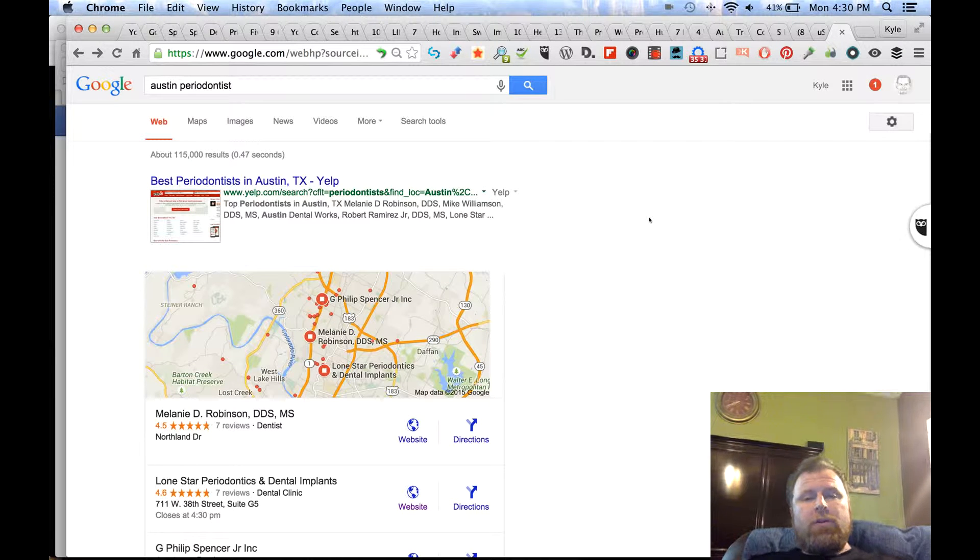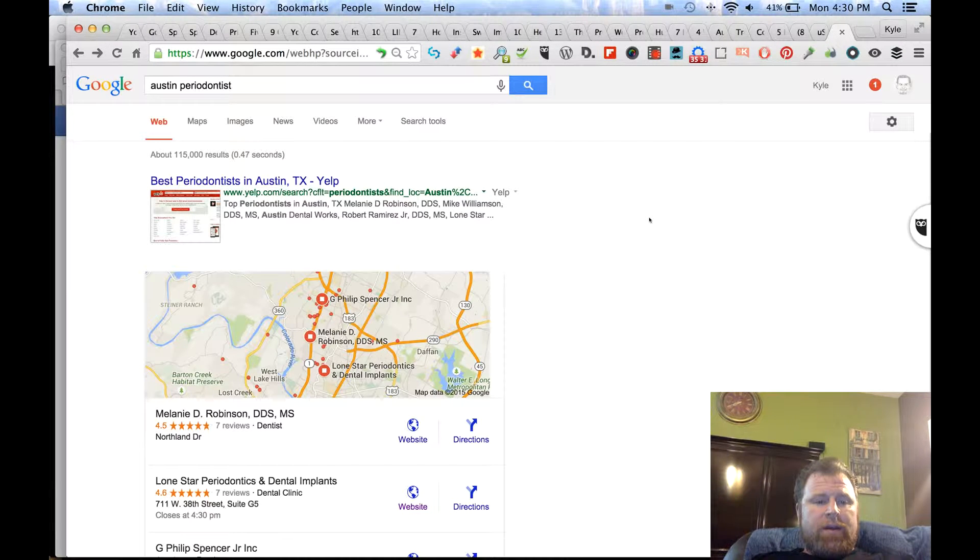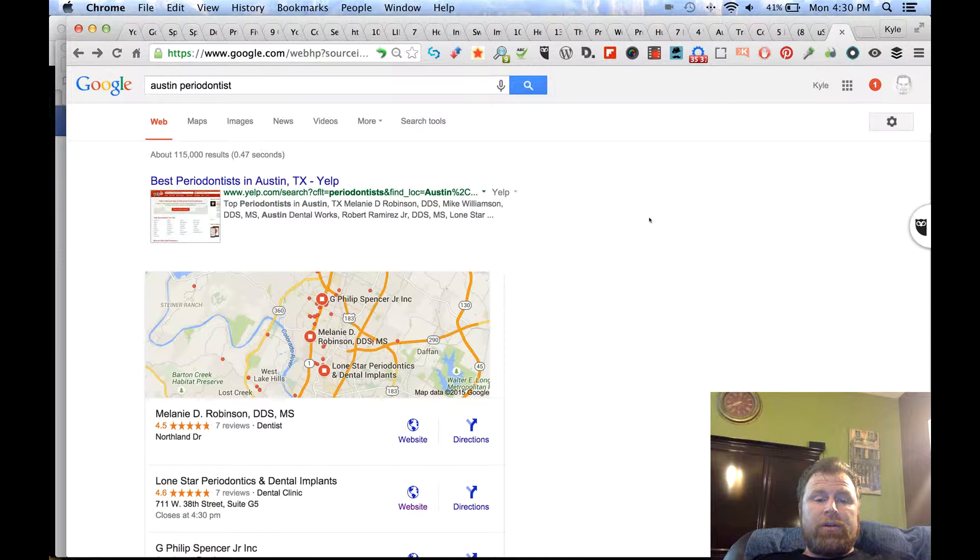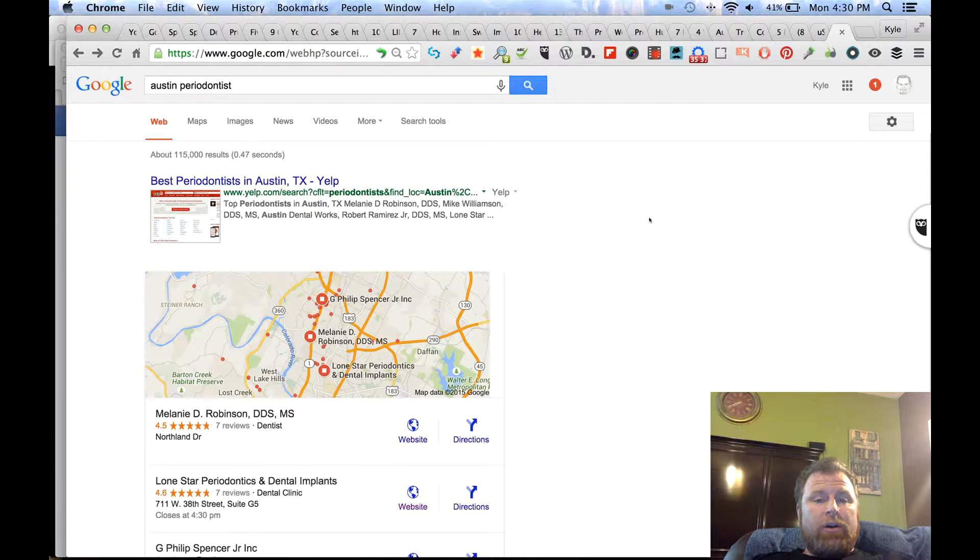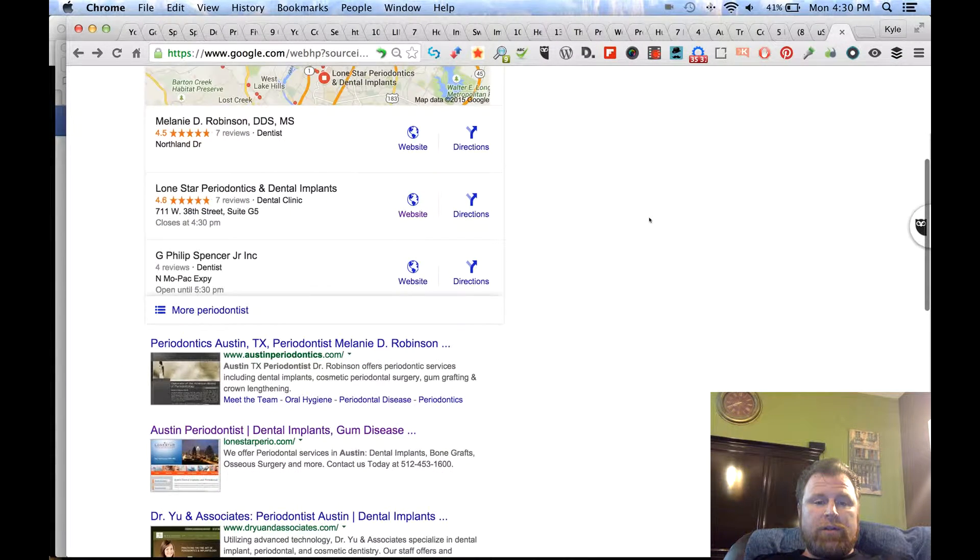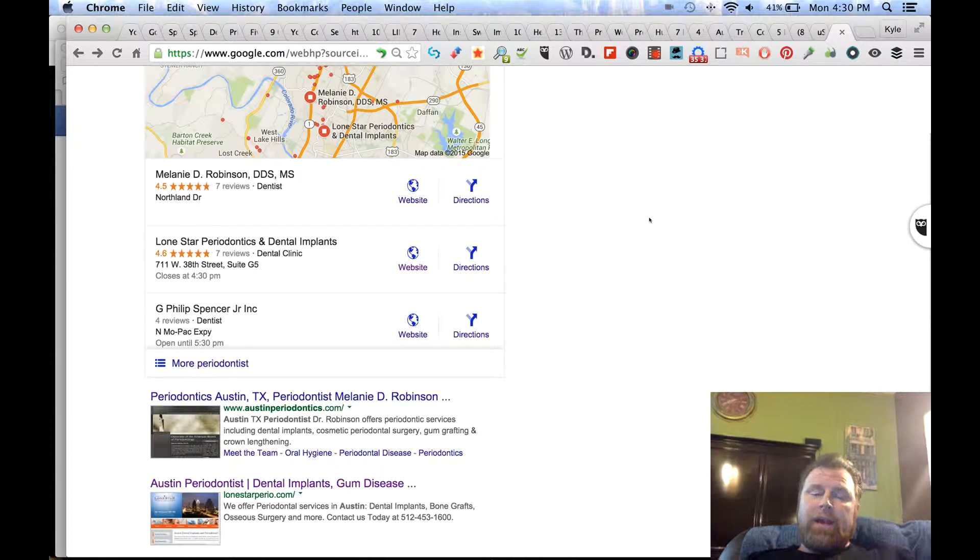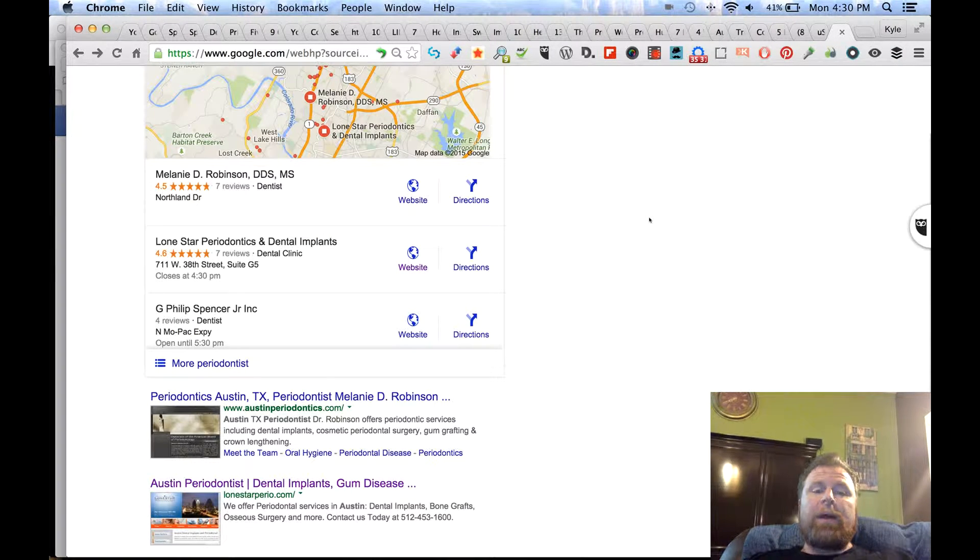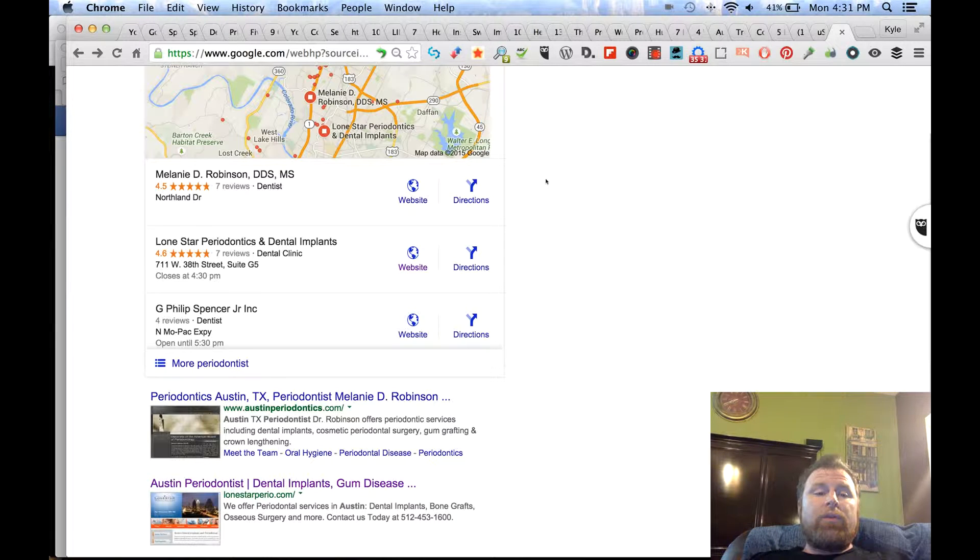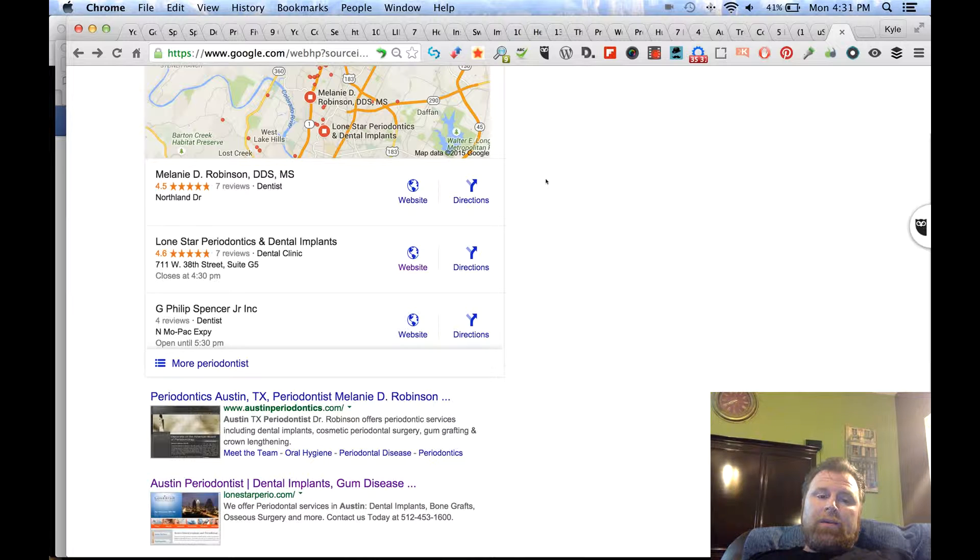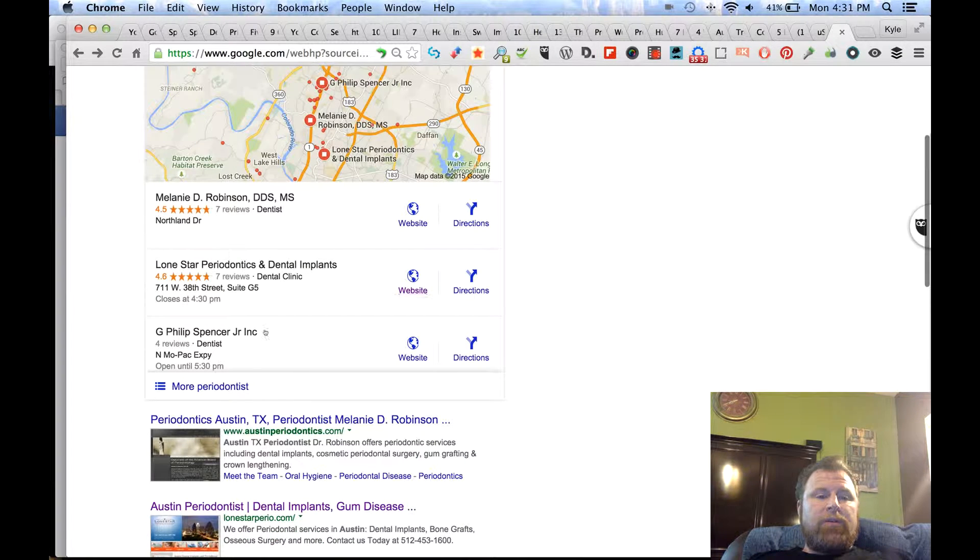Big news today: Google has decided to drastically change the way they return local search results. There's some very fascinating things, and you've probably already heard about this, but I'm gonna run you through a few of the new things you're gonna see and a lot you're not gonna see.